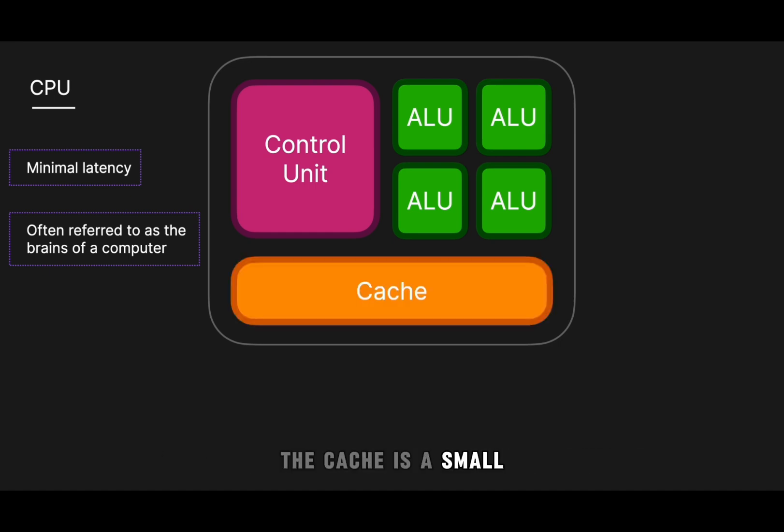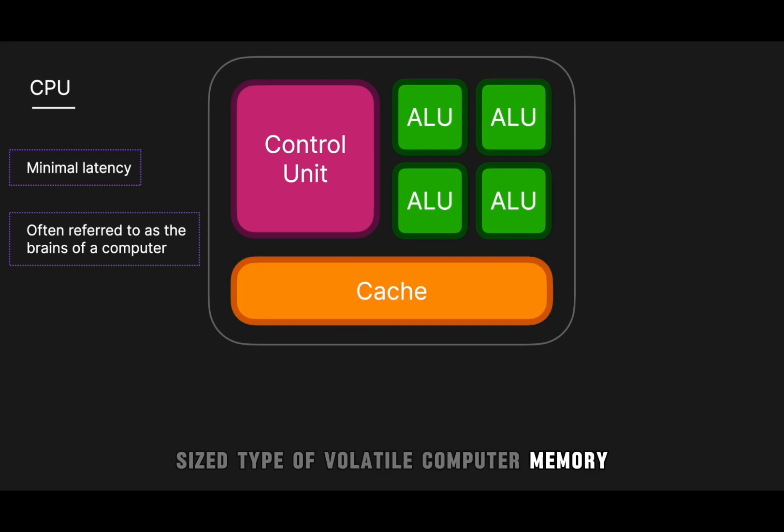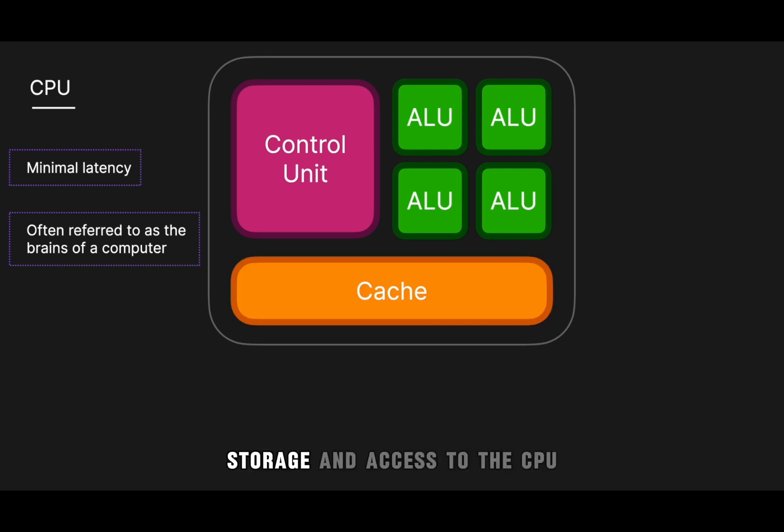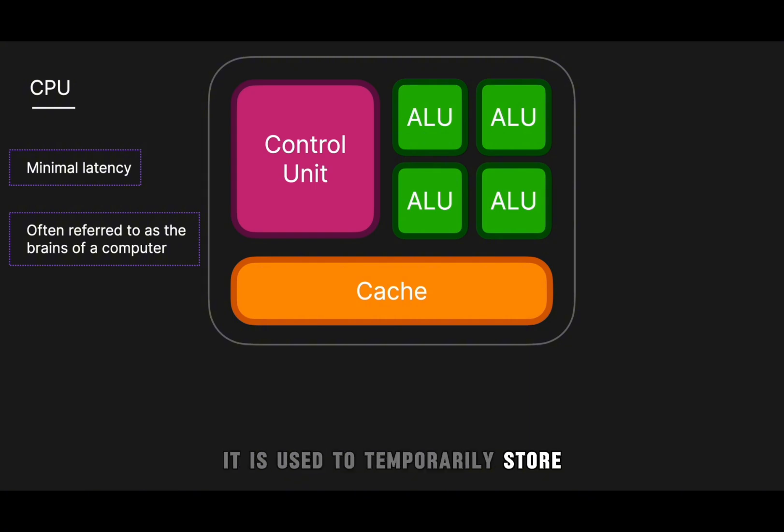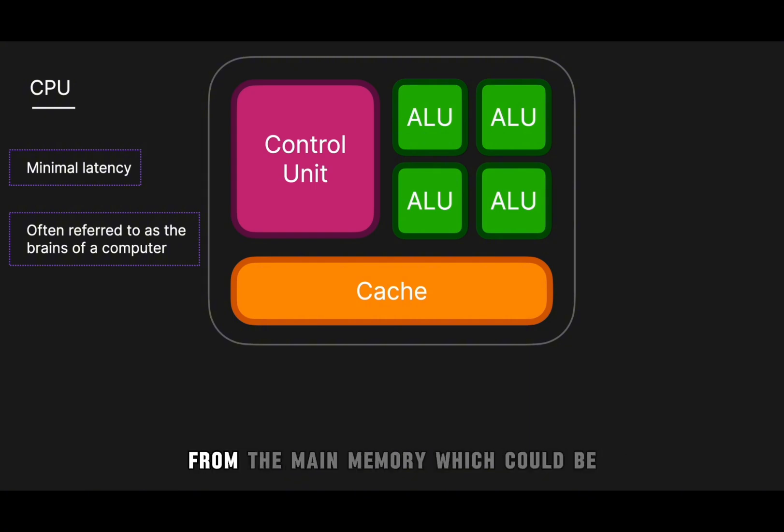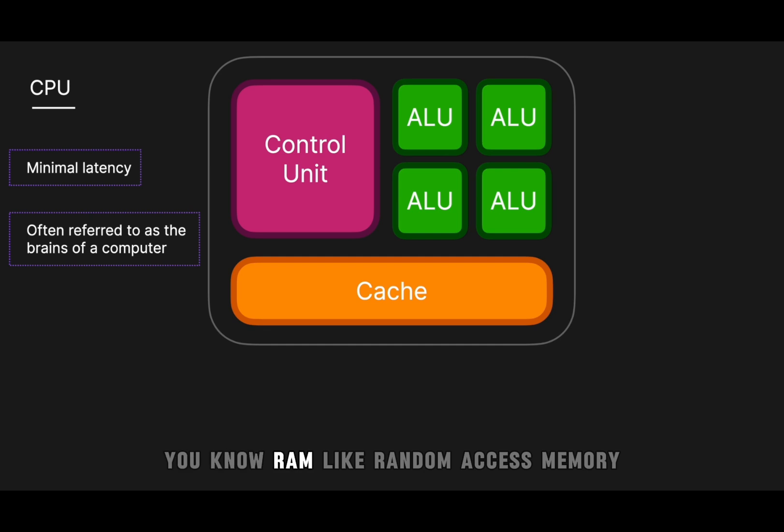The cache is a small-sized type of volatile computer memory that provides high-speed data storage and access to the CPU. It is used to temporarily store frequently accessed data and instructions from the main memory, which could be RAM, like random access memory.